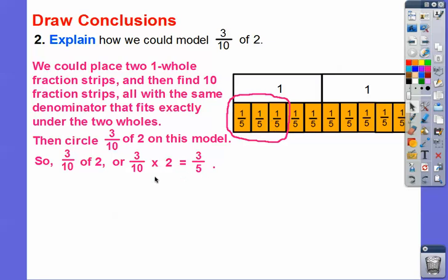Three-tenths would be one-fifth plus one-fifth plus one-fifth, which equals three-fifths. So three-tenths times two equals three-fifths.